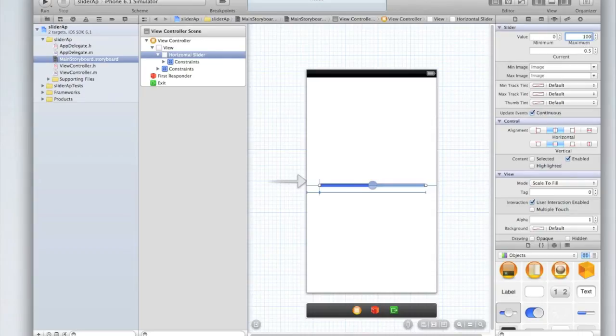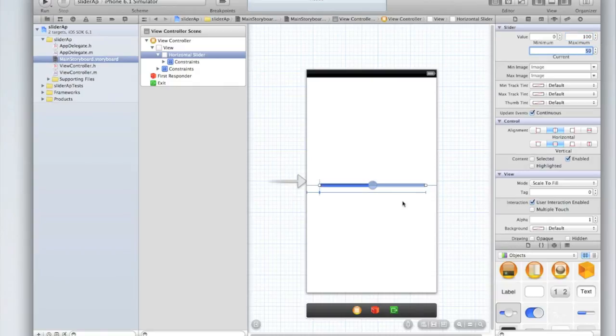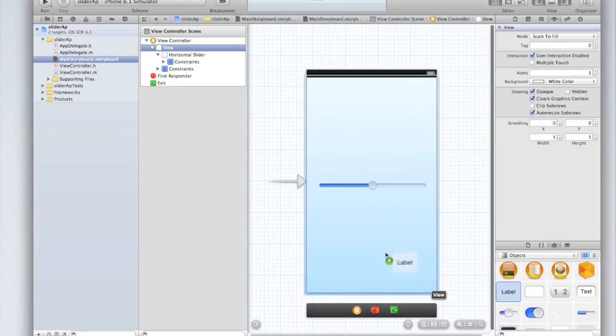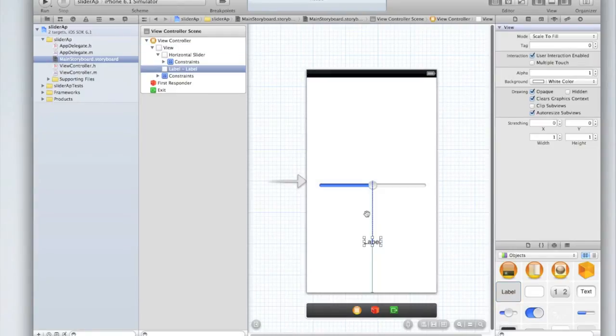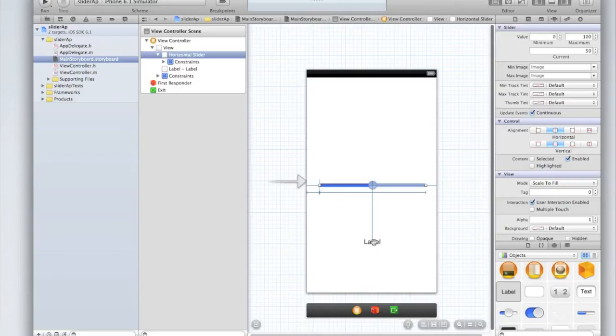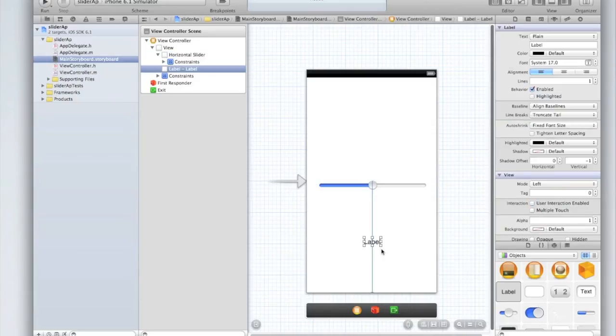Let me show you what that would look like. So type in for maximum 100 and the current let's make it 50 right in the middle. Then I'm going to drag in a label. What we're going to do is as the value of the slider is changed we're going to display the value of the slider in the UI label.